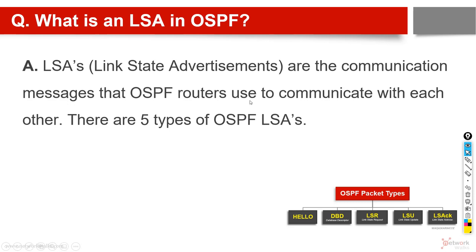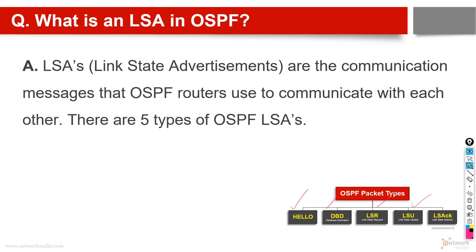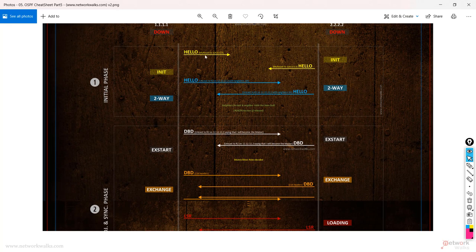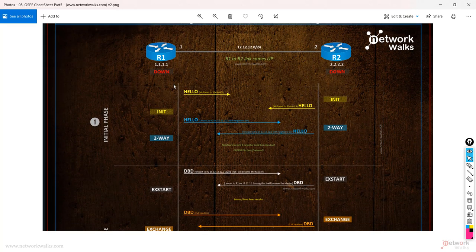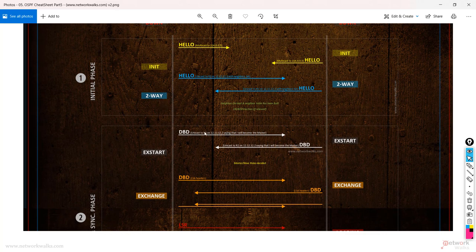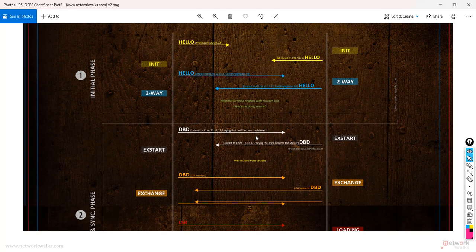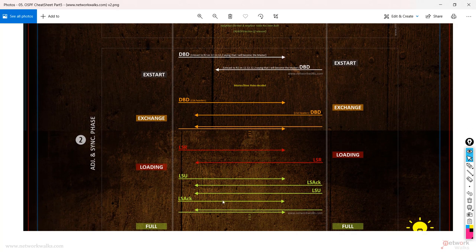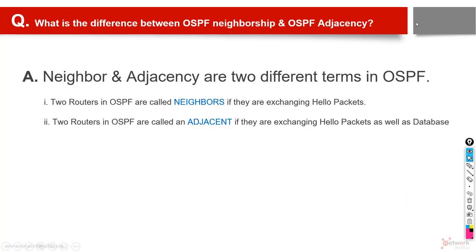OSPF routers communicate through five types of packets: Hello, DBD (Database Description), LSR (Link State Request), LSU (Link State Update), and LSAck (Link State Acknowledgement). The process is: routers first exchange Hello packets using multicast and become two-way neighbors. Then they exchange DBD — a description of their databases, just names not full information. They then request specific information via LSR, exchange full details via LSU, and finally send acknowledgement, reaching the full state. This whole process is explained in the OSPF lecture and cheat sheet number 5.